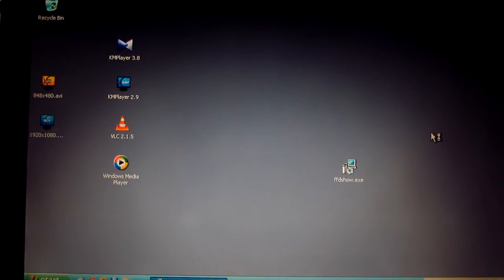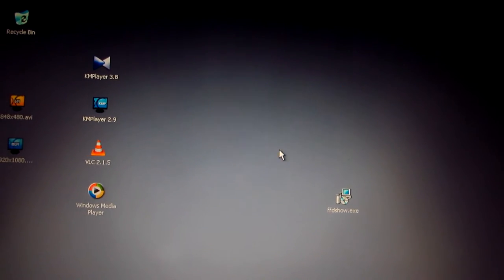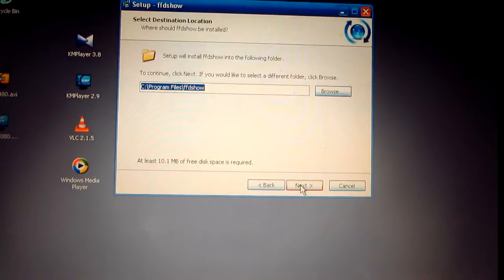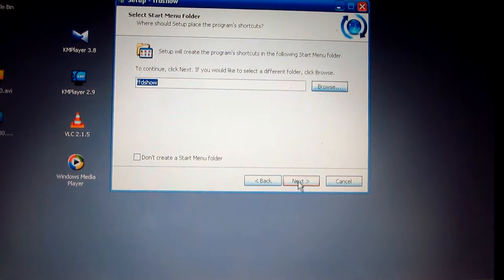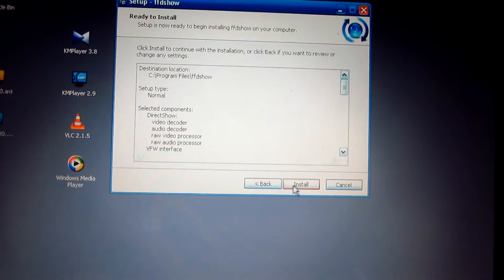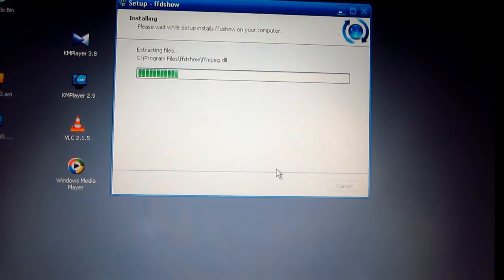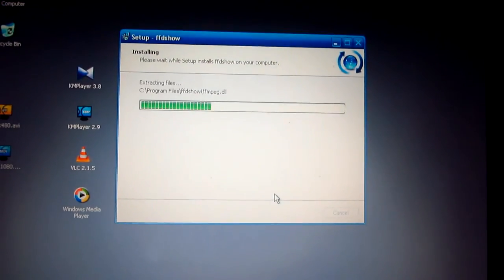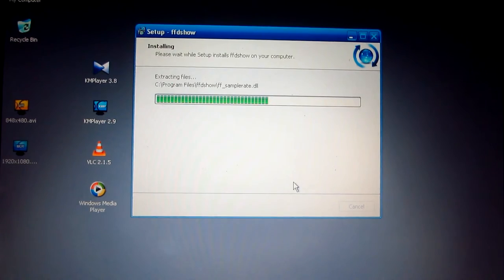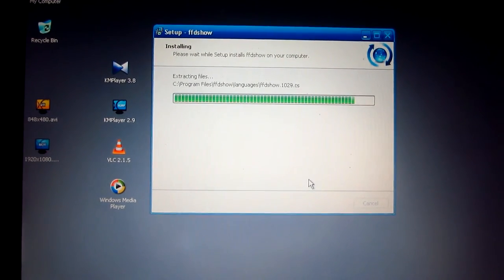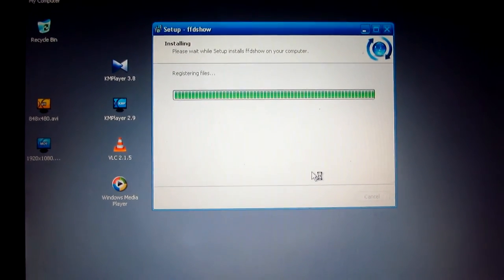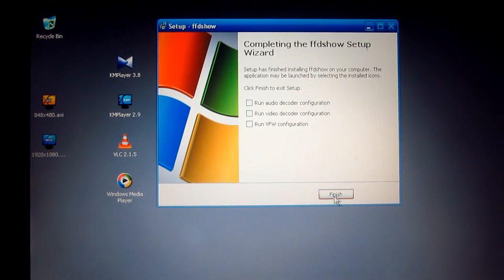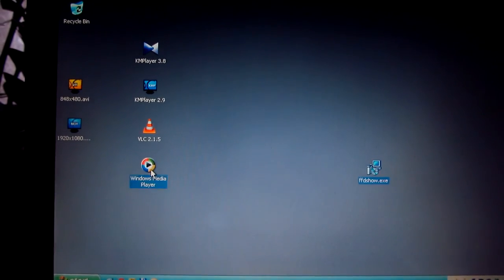FFDshow is free to download. Let's install it, next, next, next, next, next, next, next, and install. Ok, so FFDshow is being installed onto this old Pentium 2 laptop with 256 megabytes of memory, click finish.